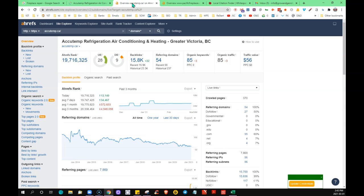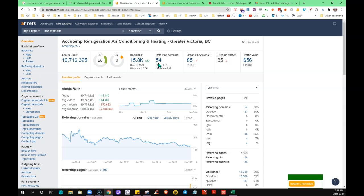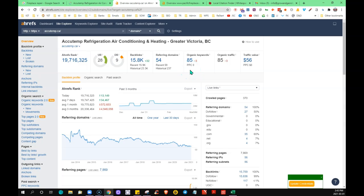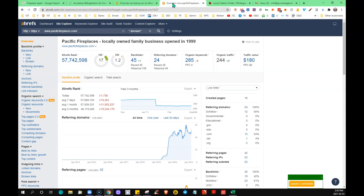I took your site and put it into this tool that shows us what's going on behind the scenes. It shows that you have 54 referring domains — 54 other sites on the internet linking back to yours. You've got about sixteen thousand backlinks, and you're being found for 85 organic keywords, which is bringing you roughly 85 new visitors clicking on your site per month. I took one of the sites that was appearing on the first page of the search for comparison.